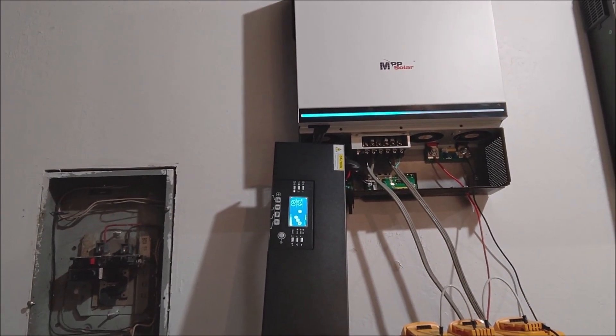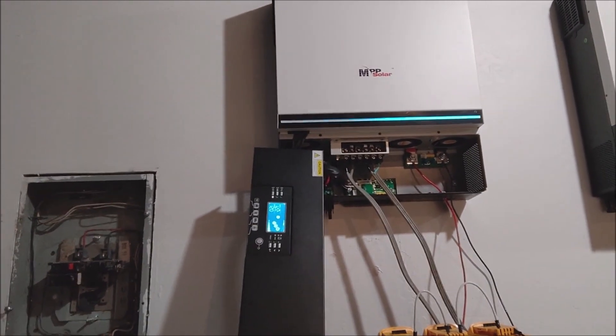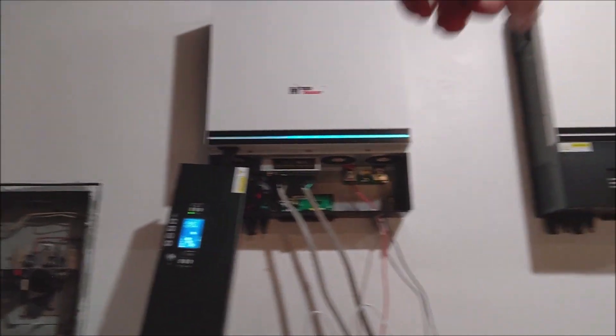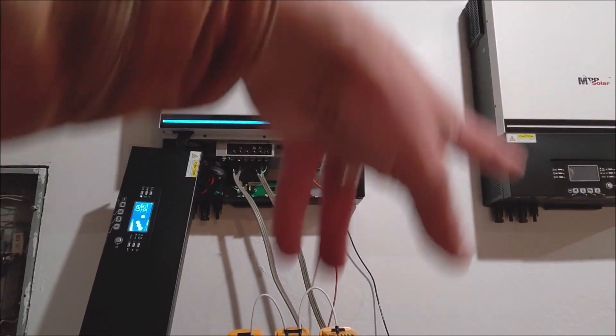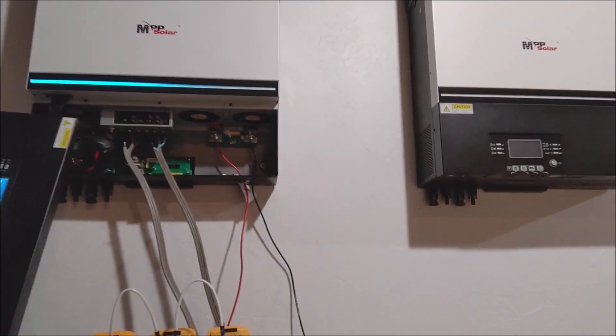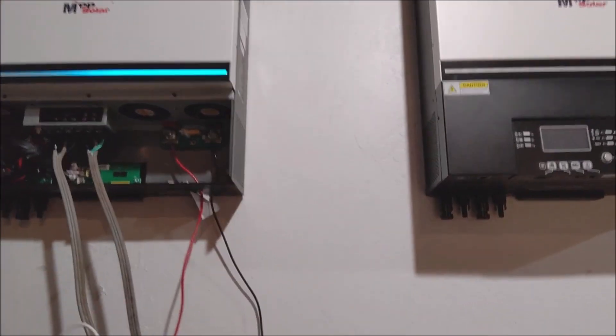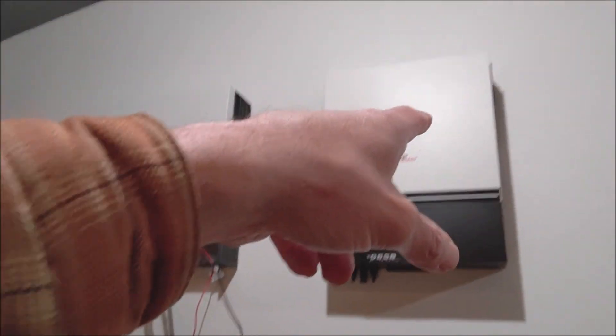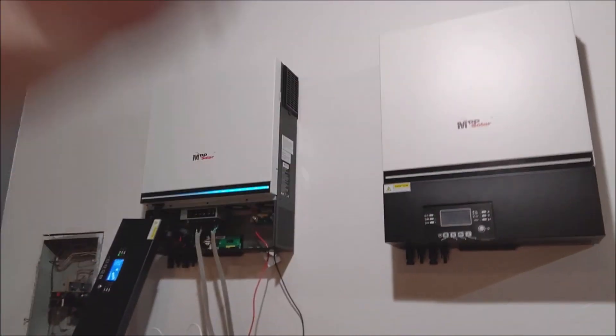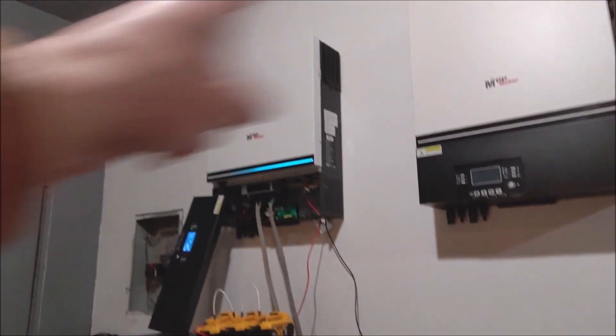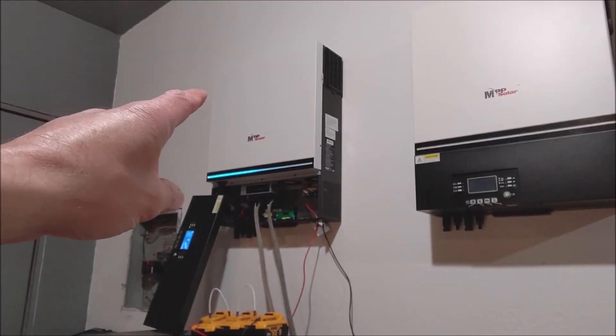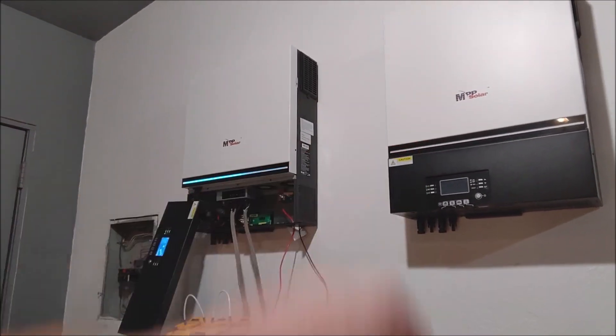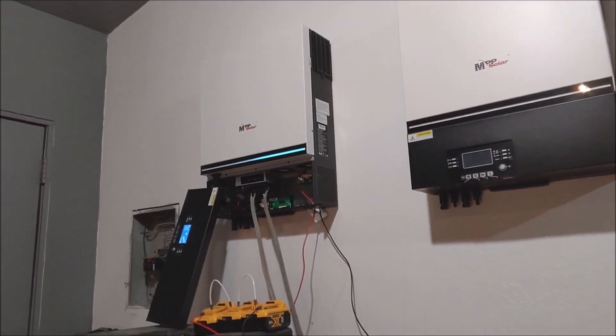910 each. We're gonna do a split phase for 240 volts. These are 6500 watts each. That'll give us 13,000 watts total, but I wanted to make sure that they were both working before I got too far.